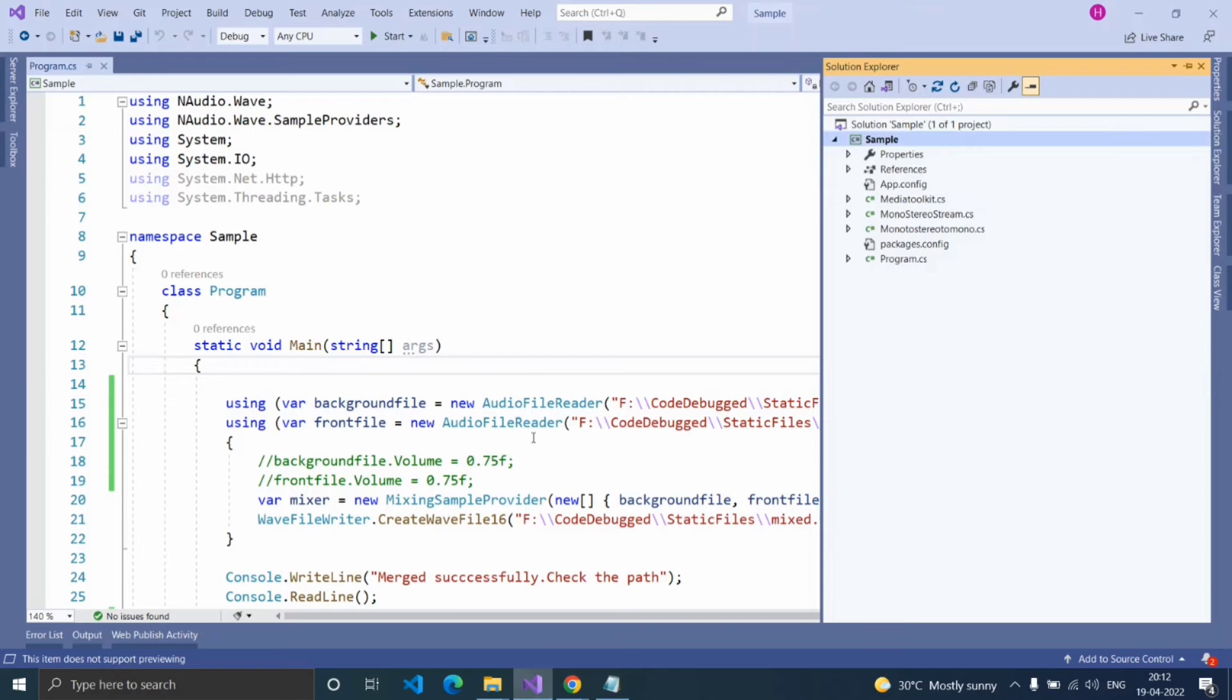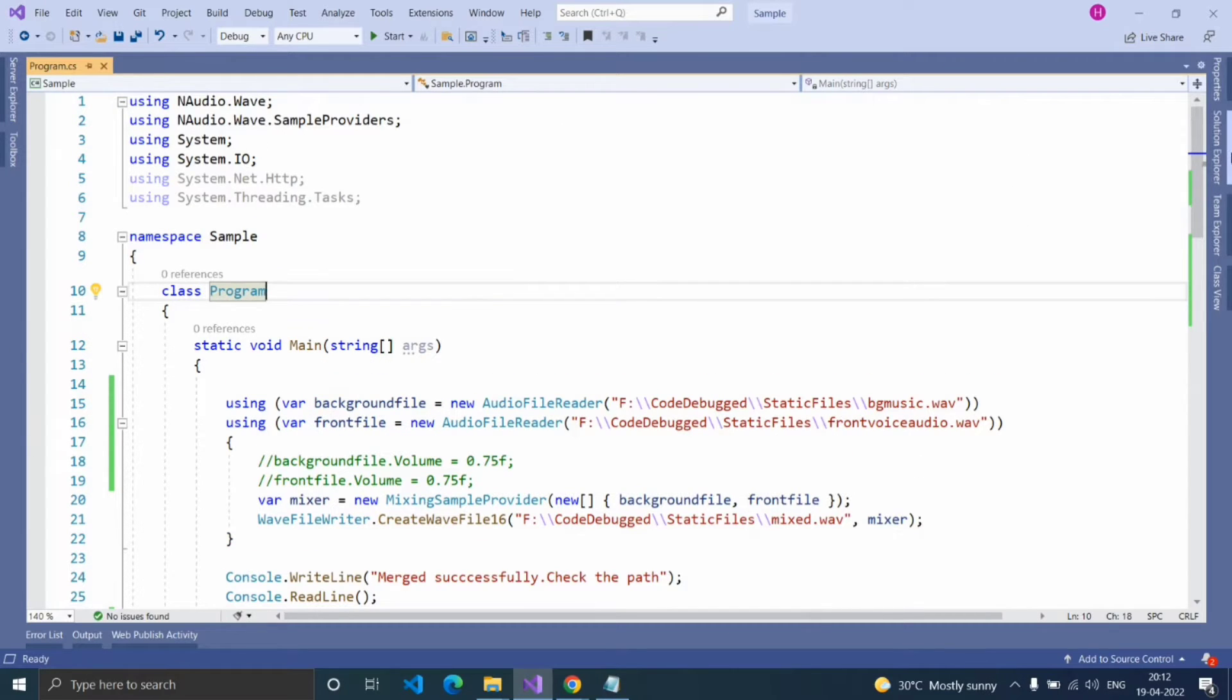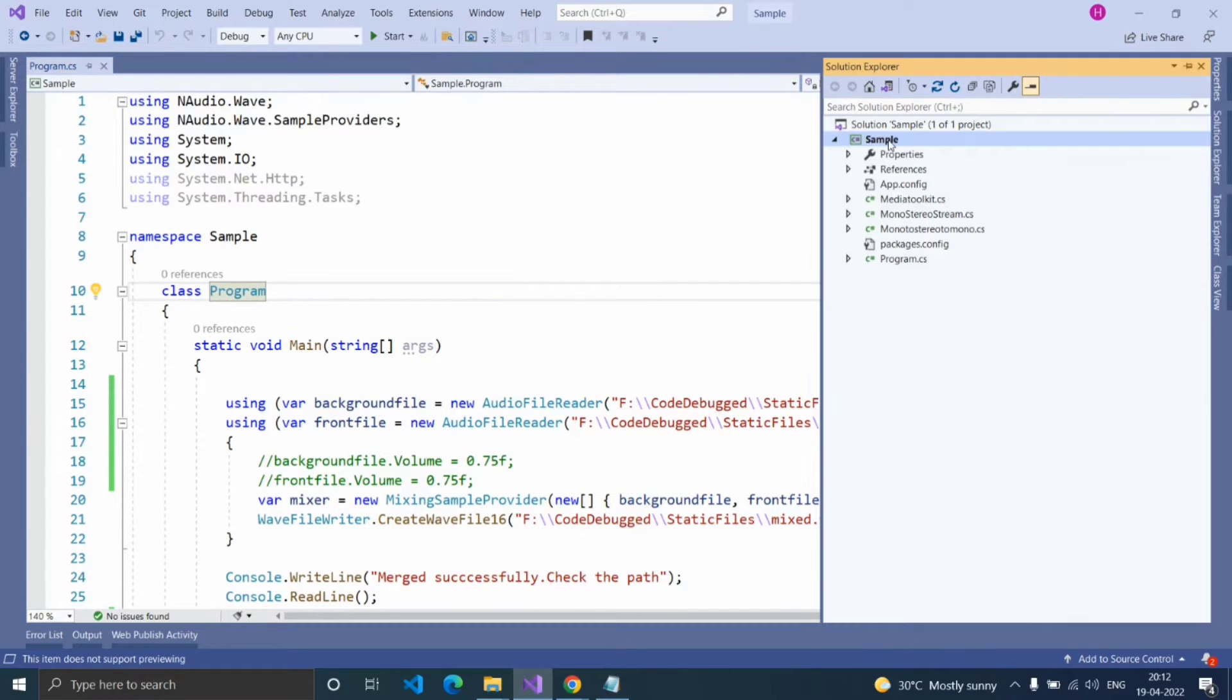Let's see, here I created a sample console application. For using NAudio, we need to install the package NAudio.